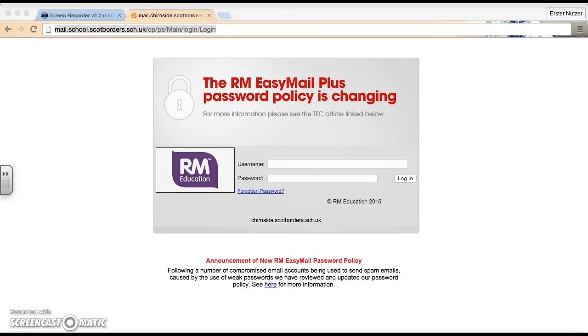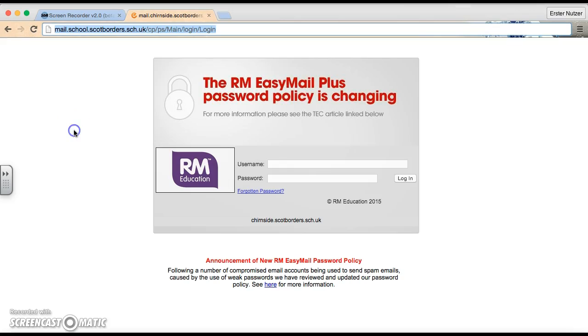Hello. In this video today, I'm going to talk through Step 2 in the Migration Checklist, which is to access your RM EasyMail account, to forward on any emails you may need, and to download any attachments. So to begin with, I've accessed the RM EasyMail login screen.